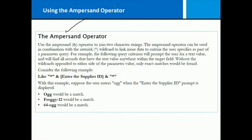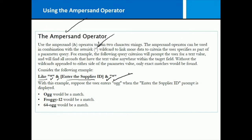You can use an ampersand, which will join two character strings together, and we can use them with the asterisk. So we can say like anything you put in and the supplier ID and anything else that might follow. This is all built into the parameter behind the scenes, which means we're going to find OGG, froggy-12, and 64 OGG. The ampersand literally concatenates things together.